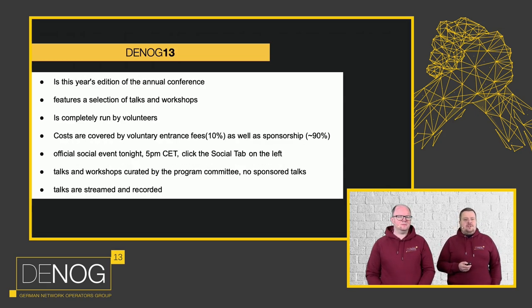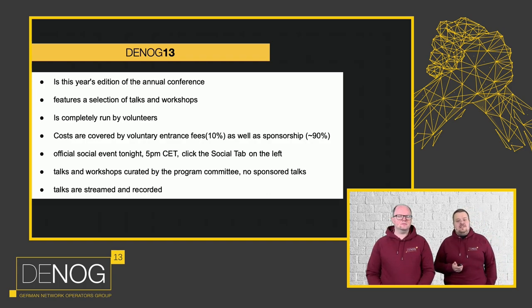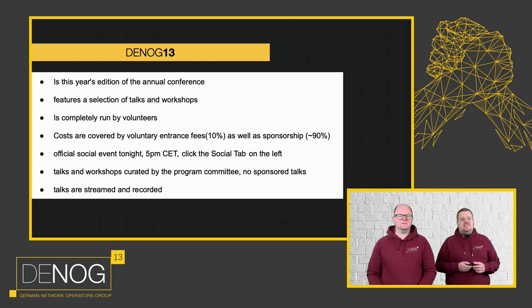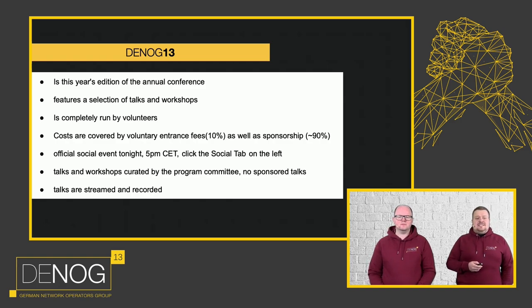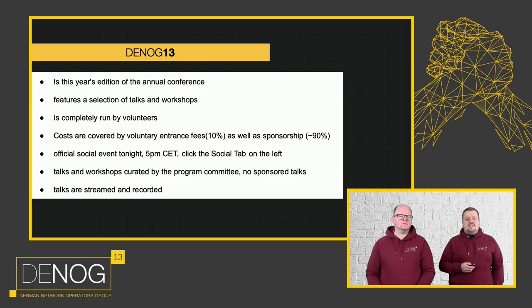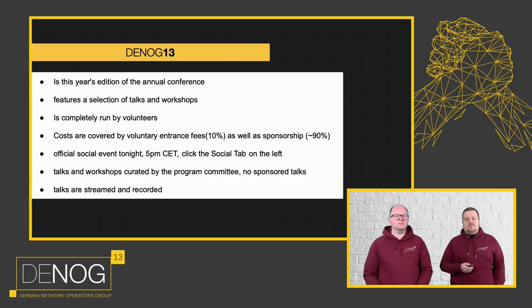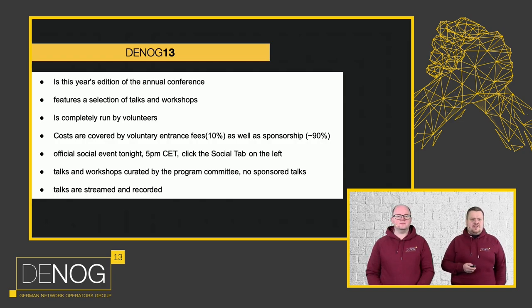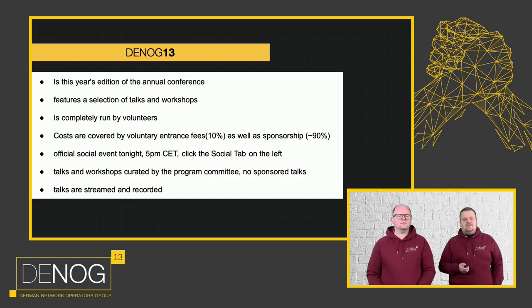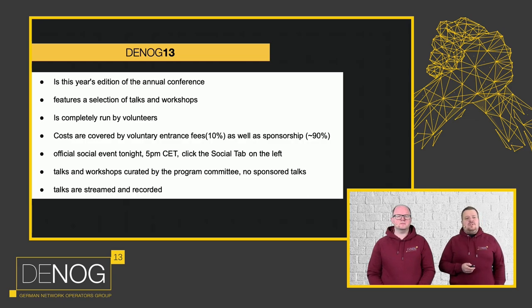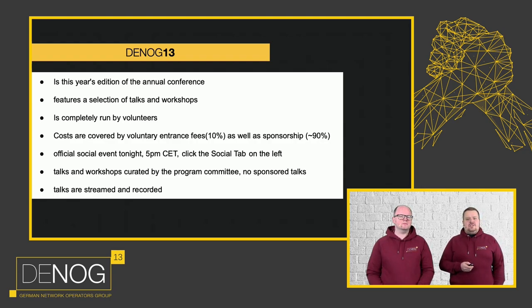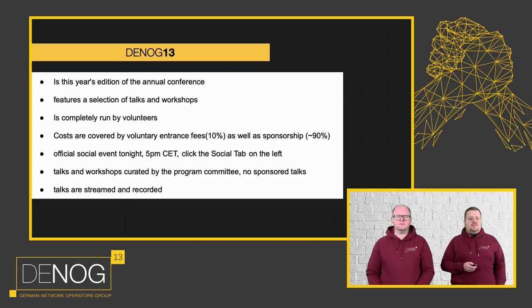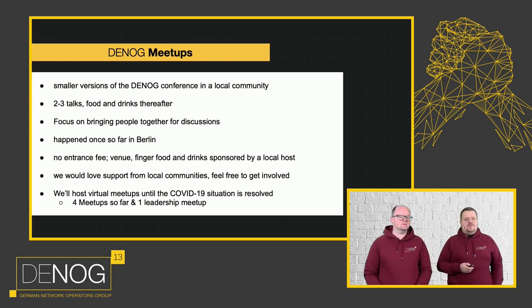Then we have DENOG 13, the next personality, which is this year's conference. It's the 13th edition. It was started in 2009. It features a selection of talks and workshops and is completely run by volunteers. No one here is getting paid. The costs are currently covered by roughly 10% of voluntary entrance fees. This is obviously a bit higher during the in-person event, as well as sponsorships, which is 90%. In normal events, we would have a 70-30 split or something like this. We have an official social tonight at 5 p.m. You will find it on the social tab on the left, but Patrick will go into detail more. We also have the program committee, which I'm chairing, which curates talks and workshops, workshops you've seen yesterday. We highly discourage sponsor talks. So all talks here have gone through the program committee. None of them have paid us anything or are presenting because they are a sponsor of the event. And all talks and streams are recorded.